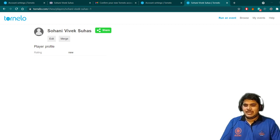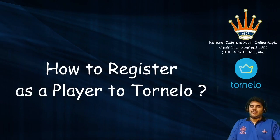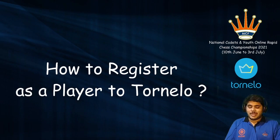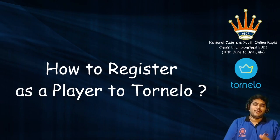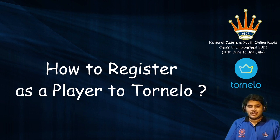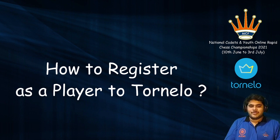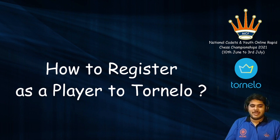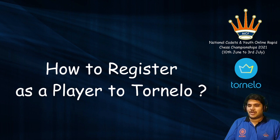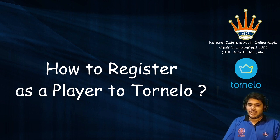I think that's it for now. I hope you have understood how to register as a player on Tornelo. Thank you. If you like the video, you can subscribe to my channel for more upcoming videos. Thank you.